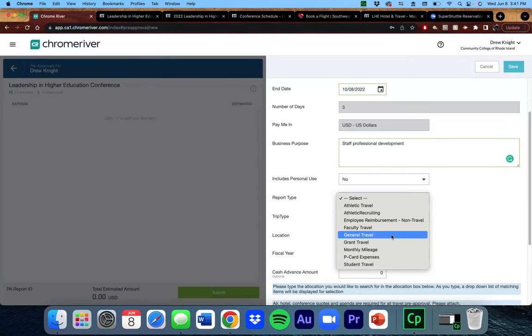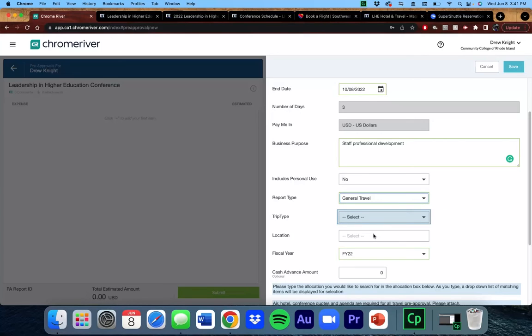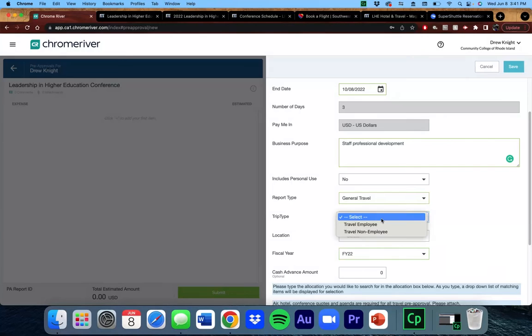Since I'm a staff member, I would choose general travel, but you can see there are other categories for athletics, faculty, grant, and student. I'm an employee of CCRI, so I will choose travel employee.